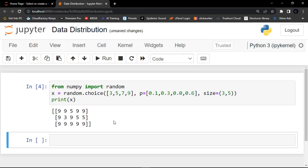This is all about random data distribution. By now you should understand random data distribution. If you've understood, until next time — goodbye.